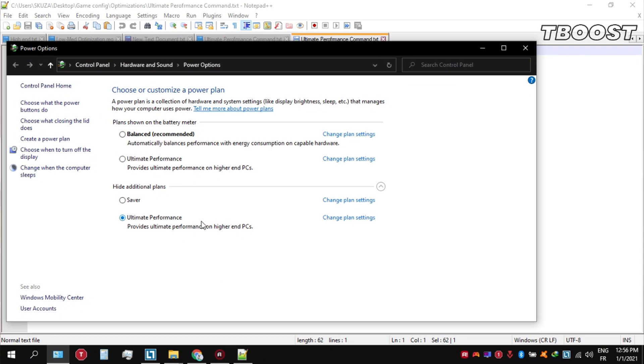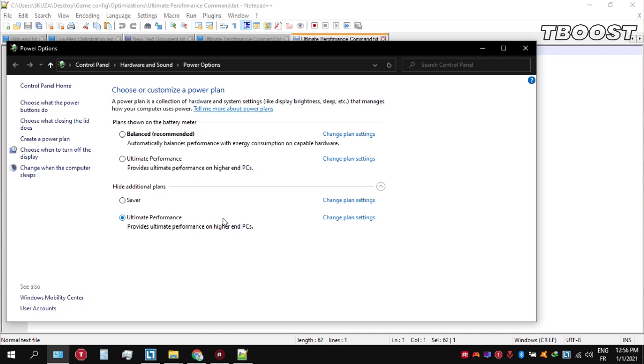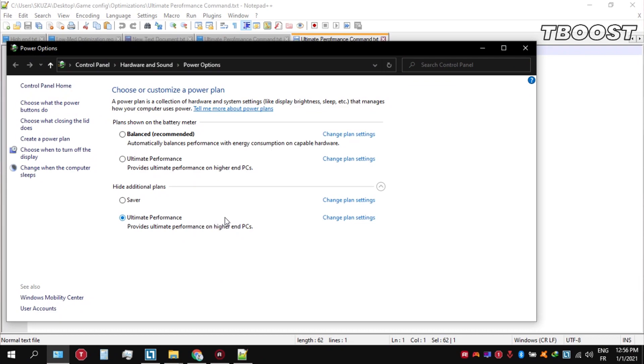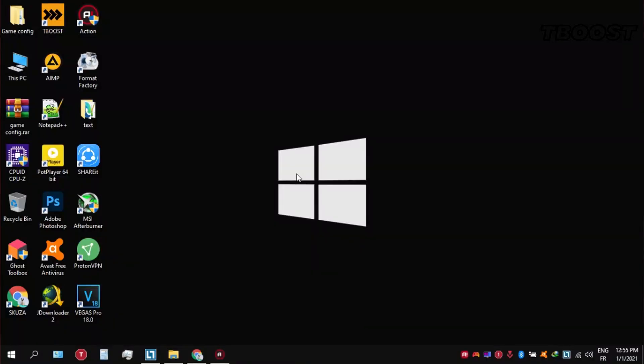Before you start gaming, make sure to set your power plan to Ultimate Performance. If you don't have this option, here's how you can get it.